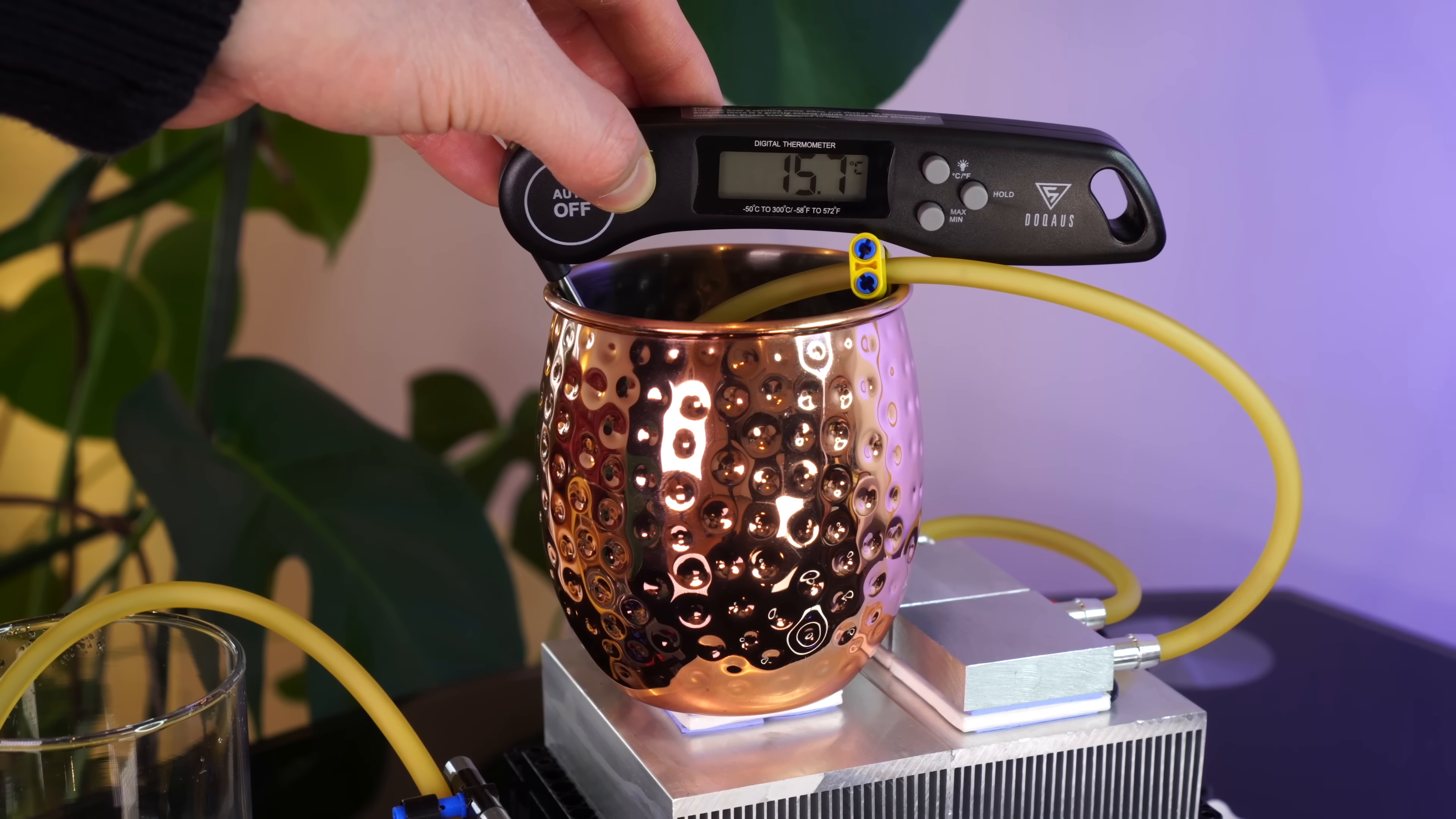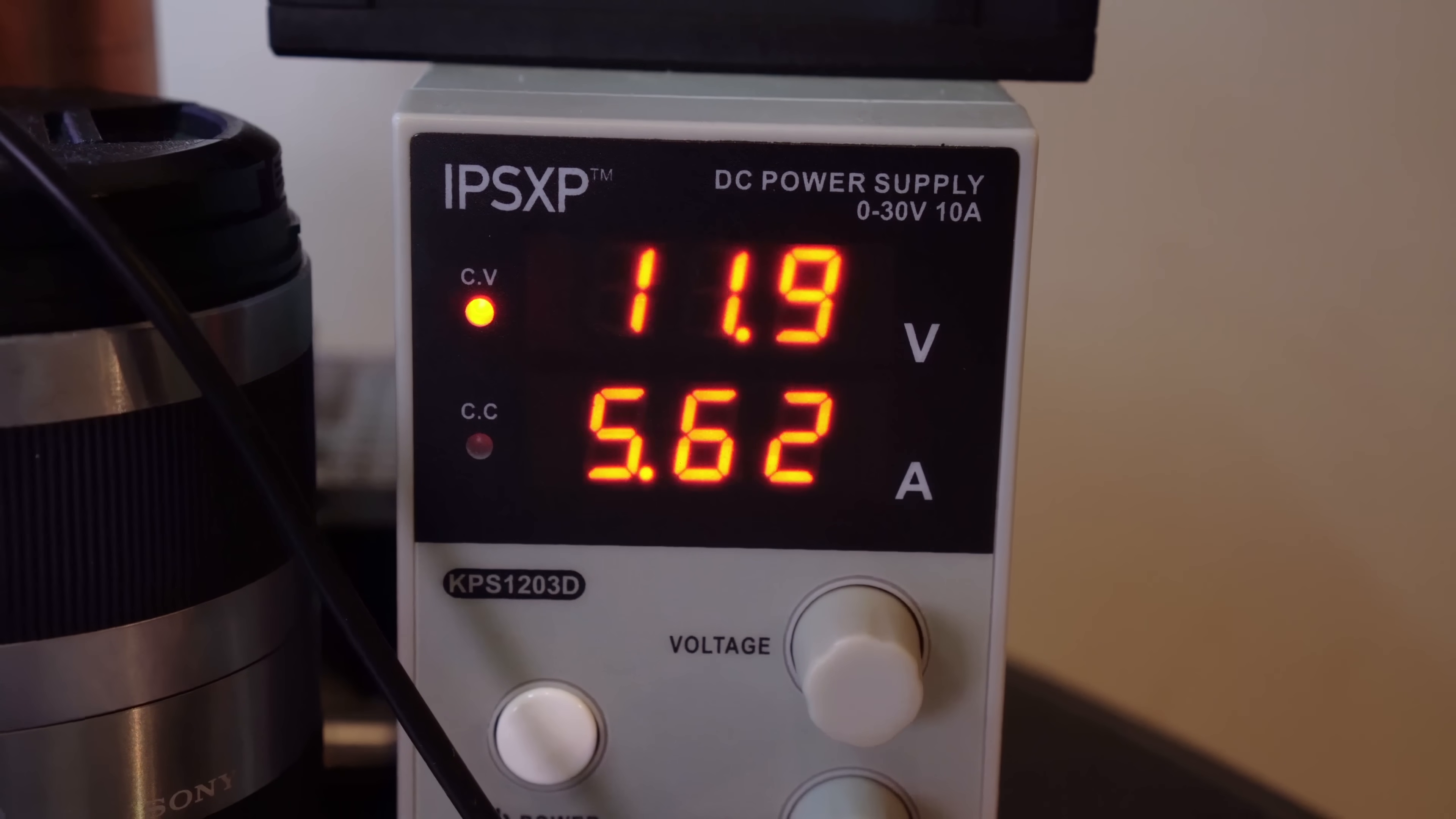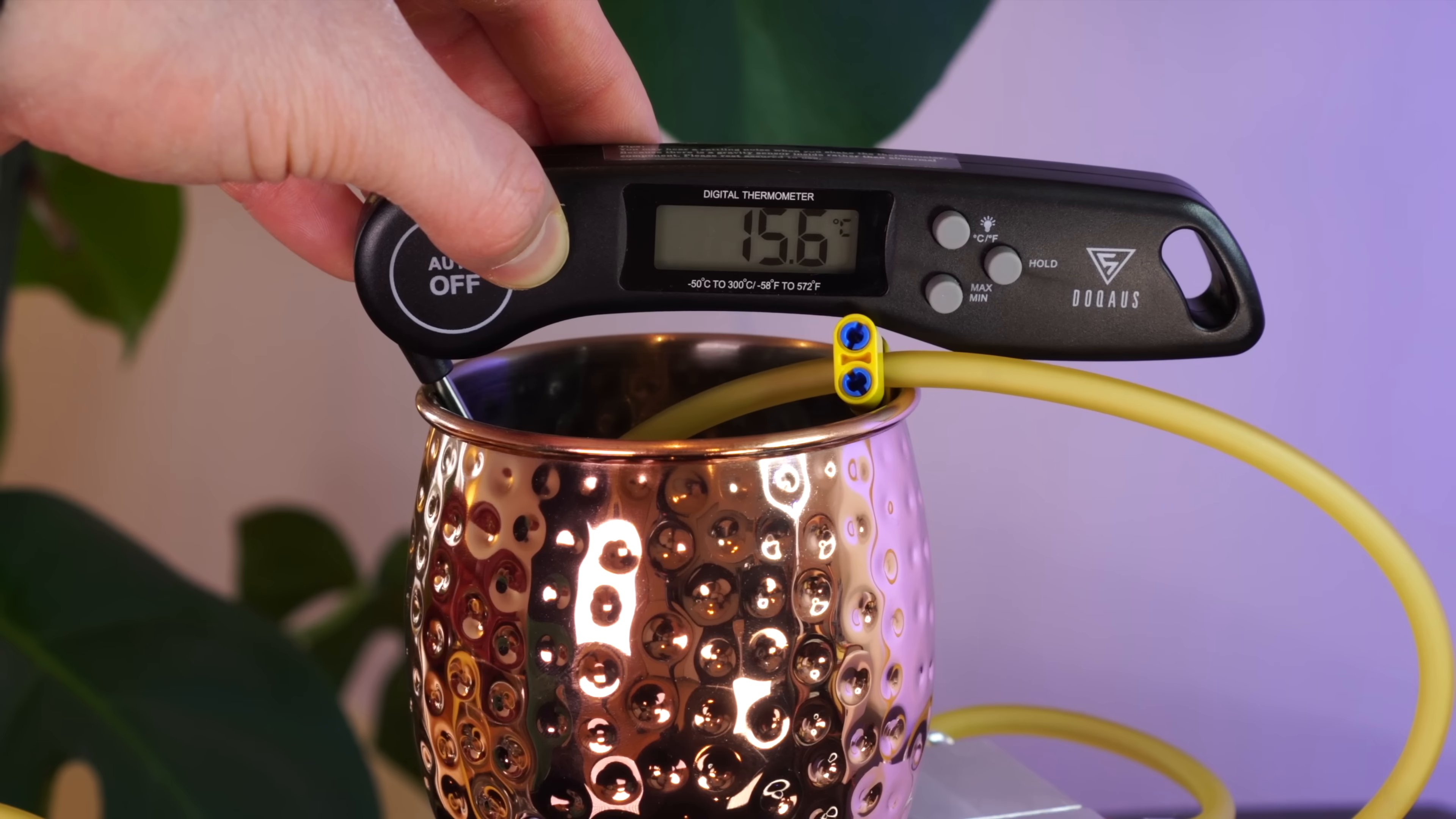Uh, really? A whole two degrees cooler? We're currently guzzling a whopping 70 watts of power, and once again all we get is a measly two degree drop in temp? Man, that is so disappointing.